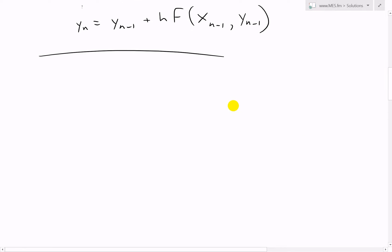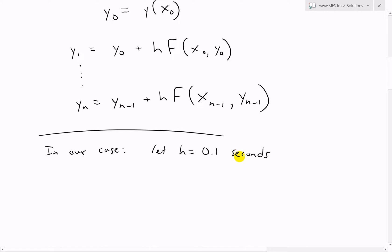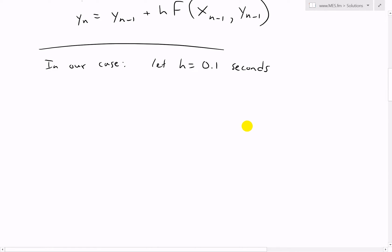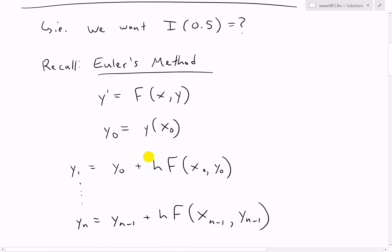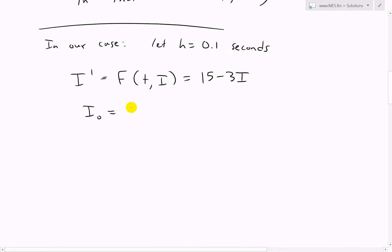In our case, let's pick the step size H equal to 0.1 seconds — the step size is in units of the independent variable, in this case time. Our differential equation is DI/DT equals F of T and I, which equals 15 minus 3I. And our initial value: I-zero equals I of T-zero equals I of zero equals zero. So both the time and the current are zero initially.